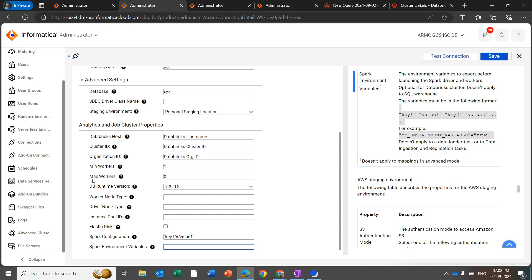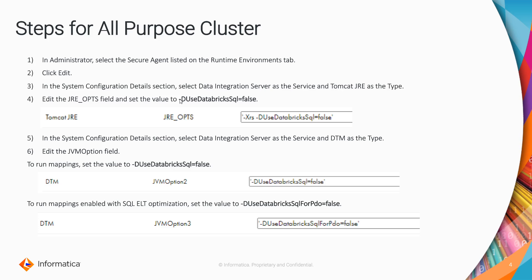When you are running the mapping in advanced mode, the details like minimum workers, max workers, DB runtime version through to Spark environment variable are optional and not required for advanced mapping. Once you have created the connection and configured the database connection with all-purpose cluster details, you need to update properties under the runtime environment.